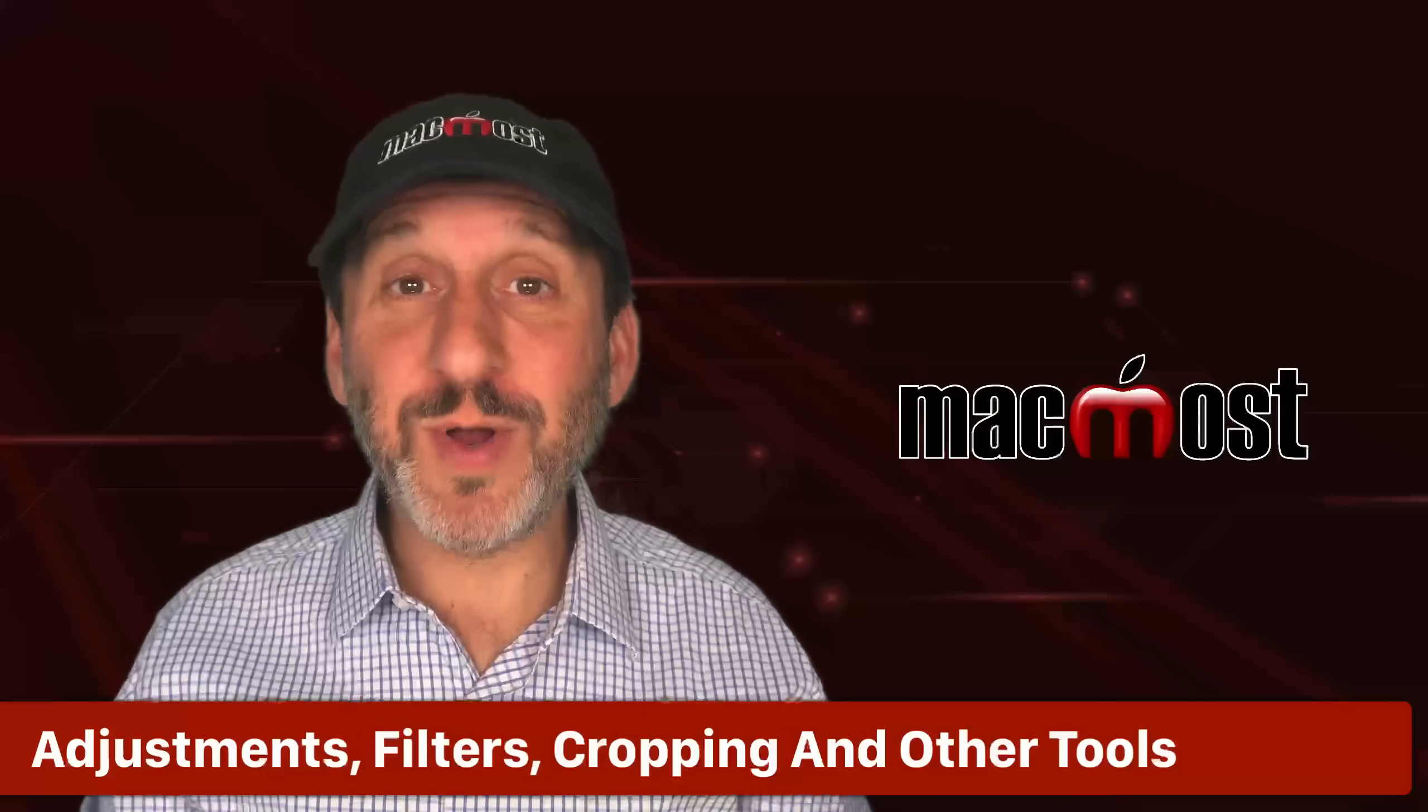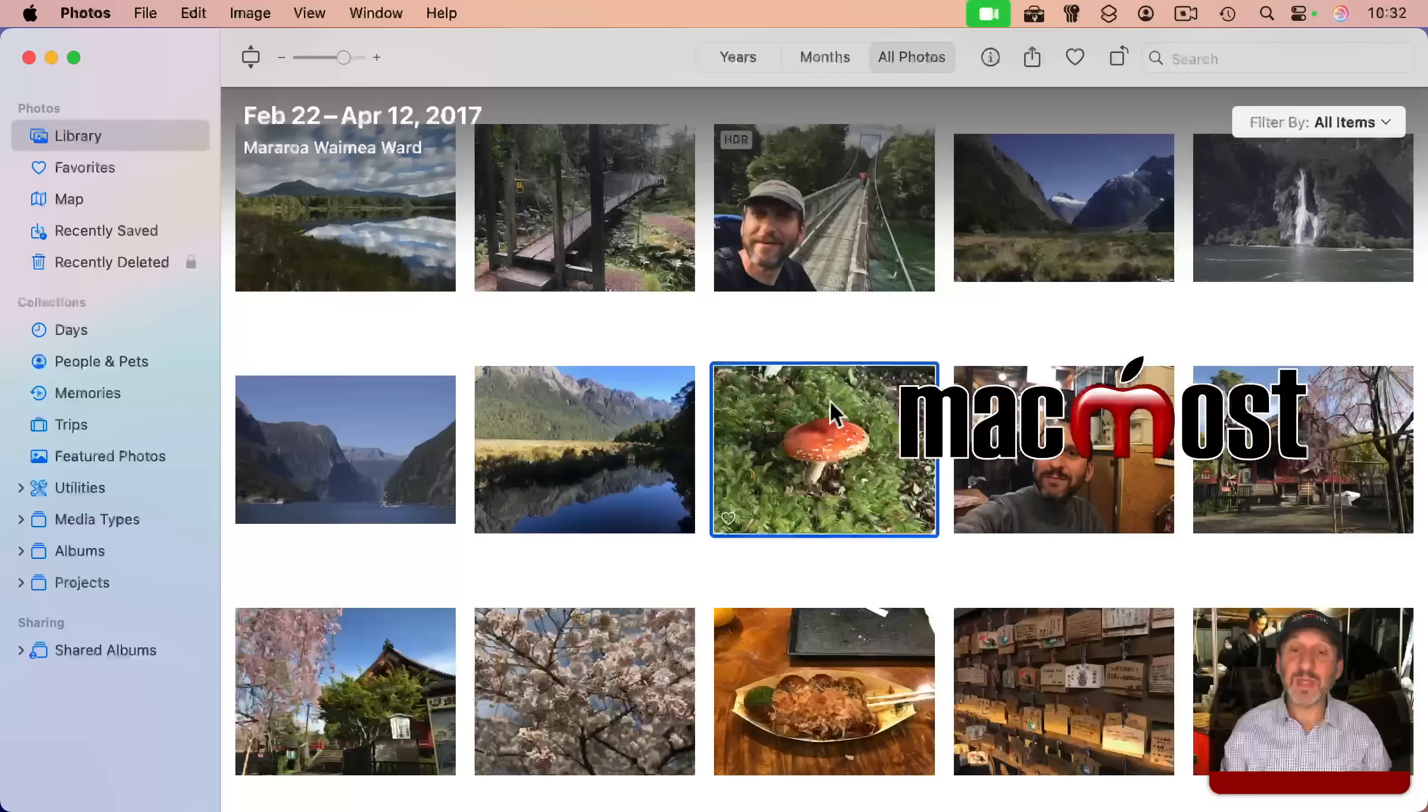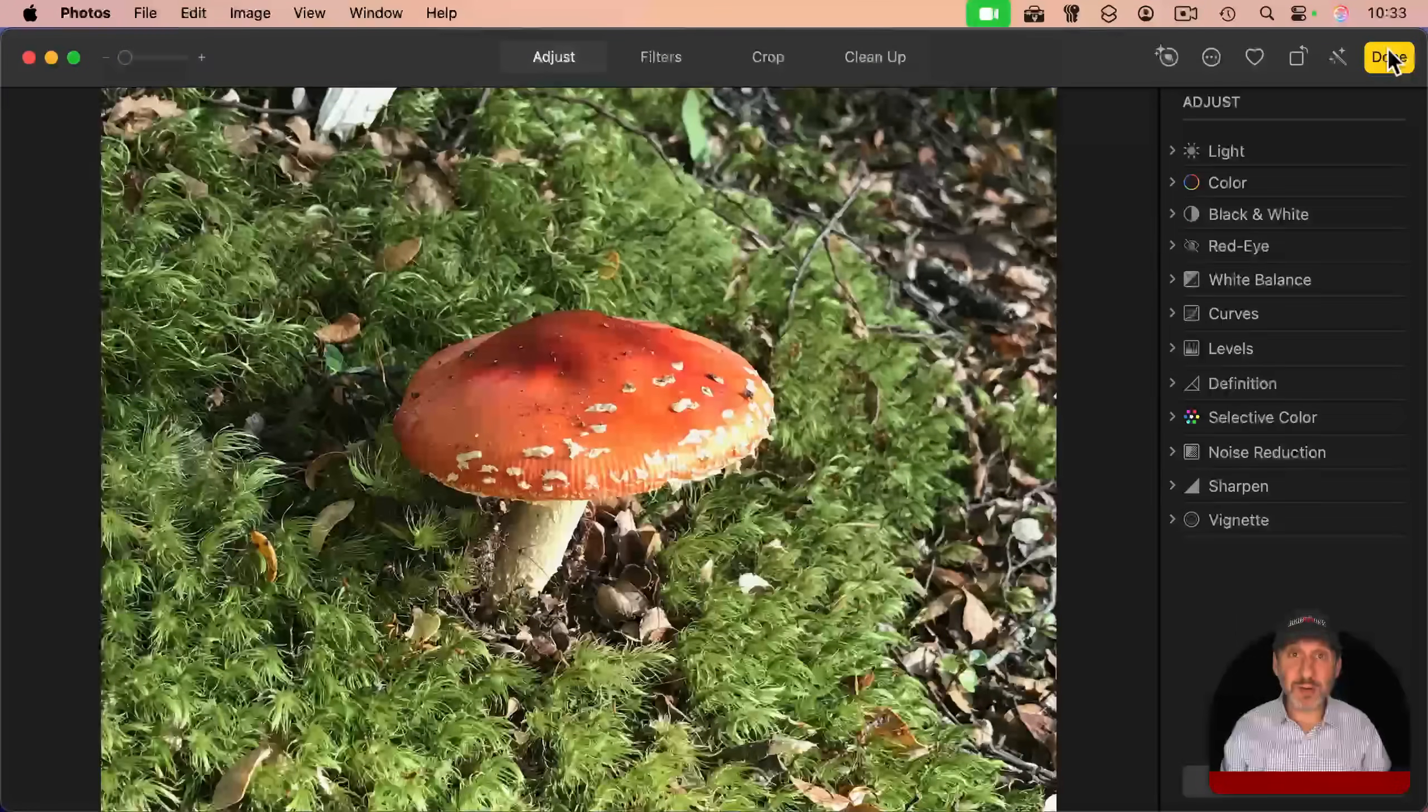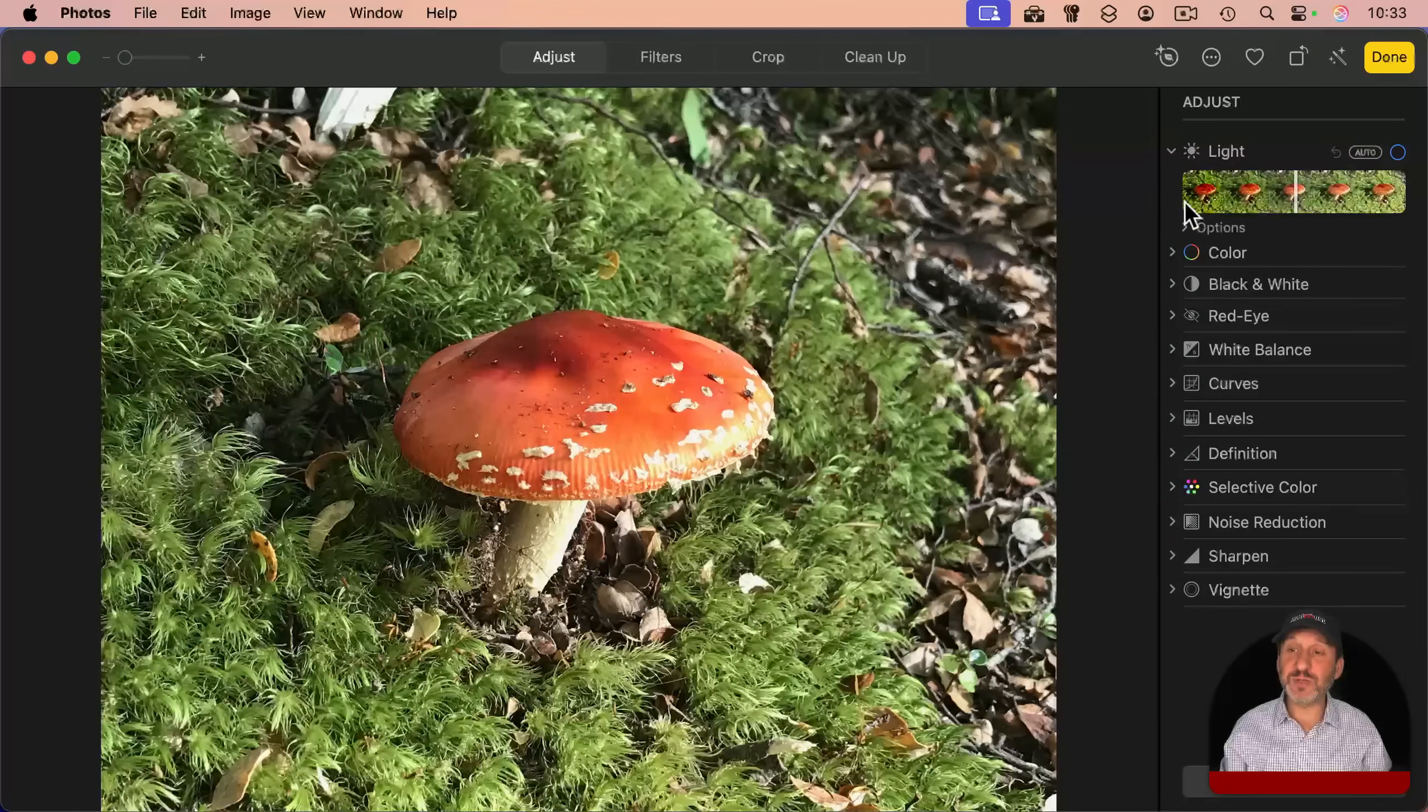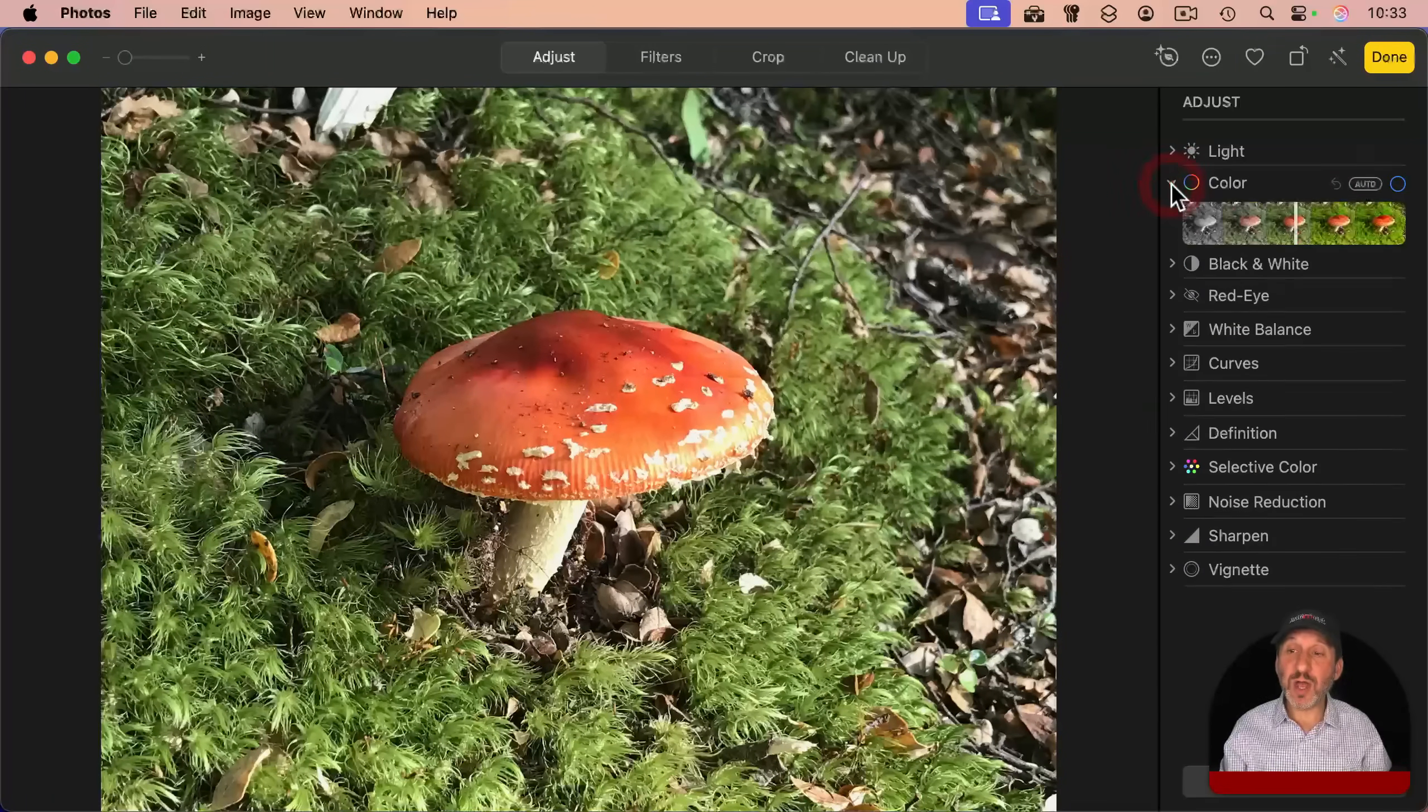Now, one of the most powerful parts of the photos app that you don't get with the finder is the ability to work with your photos. If you go into an individual photo like this one, you can click the edit button here. Now you've got a whole bunch of different adjustments here on the right. So you can adjust, for instance, light, and you could get as detailed as you want. You can adjust color.